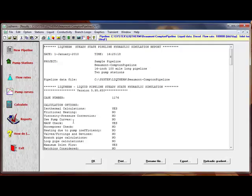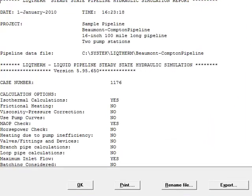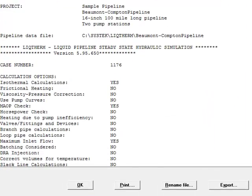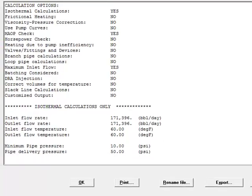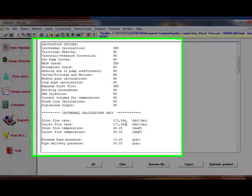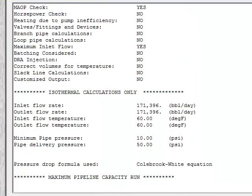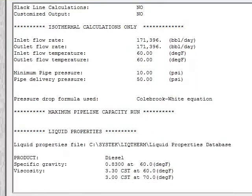The results of the calculation are displayed, and you can see that the inlet flow rate with diesel is 171,396 barrels per day.